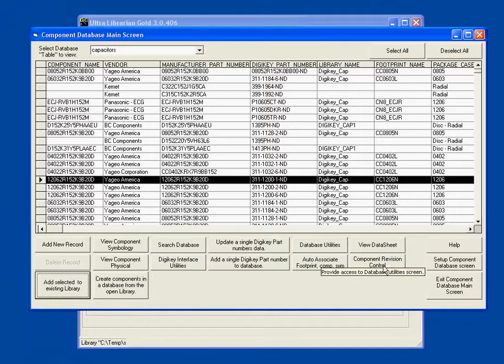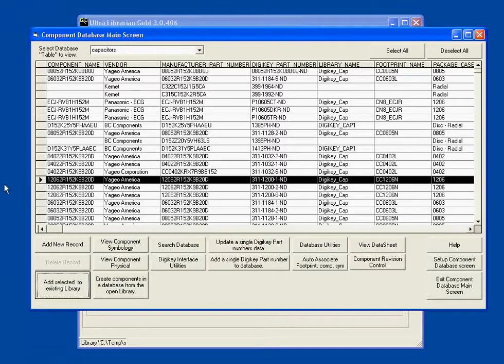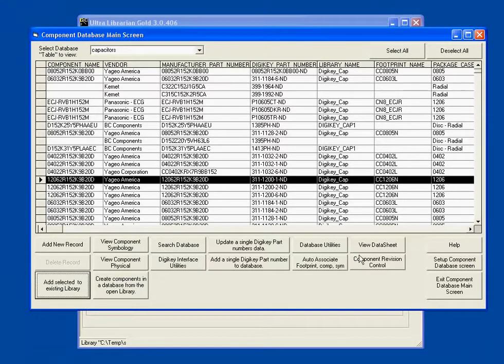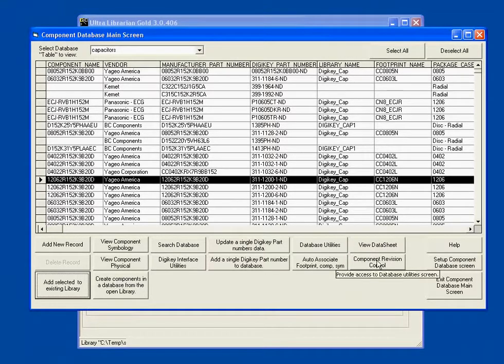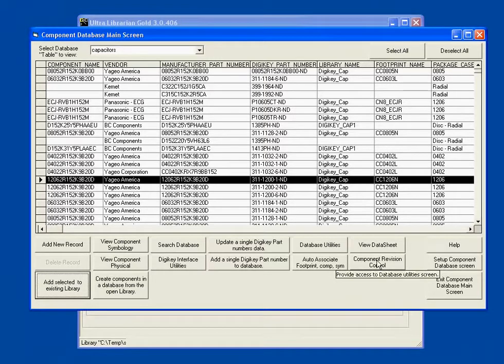I have the ability to do component revision control. So as I add components with this part number into this database, if one already exists, it's going to allow me to revision the component to keep track of the data that caused the revision.